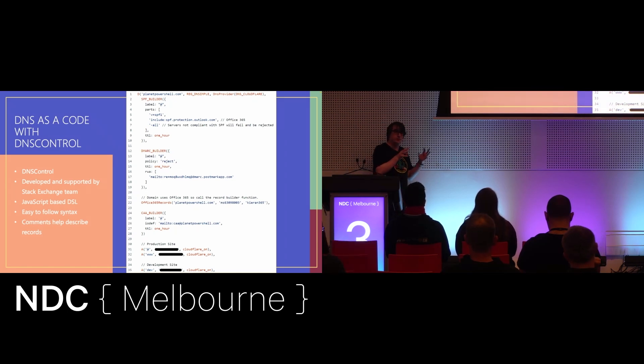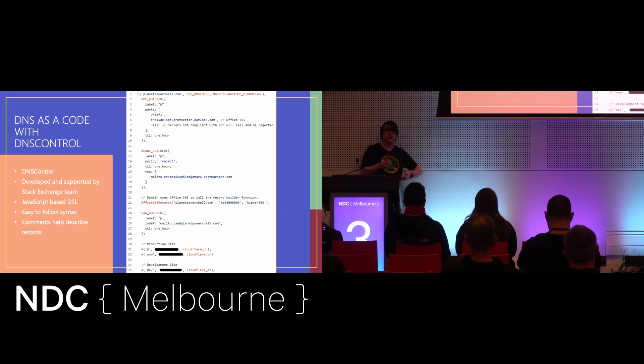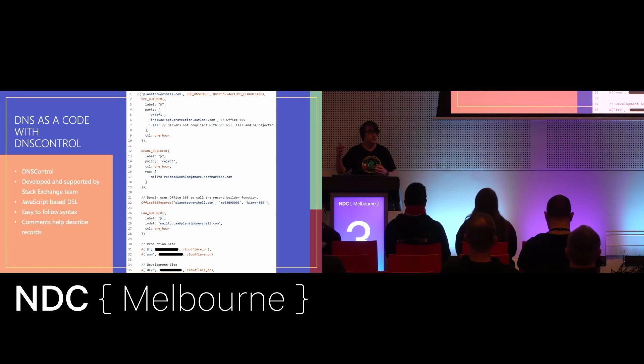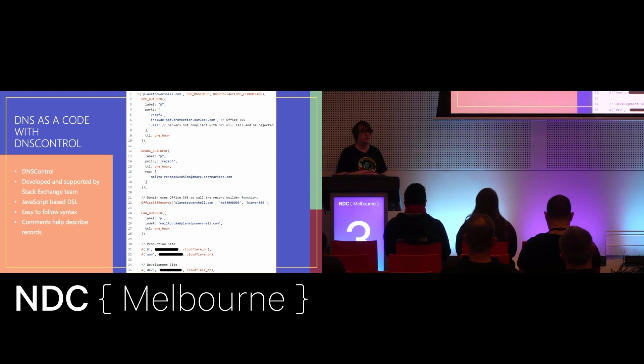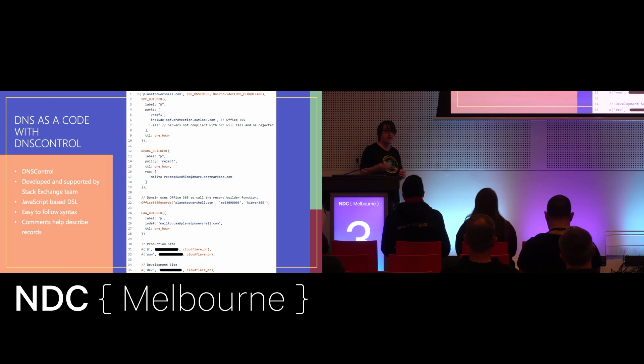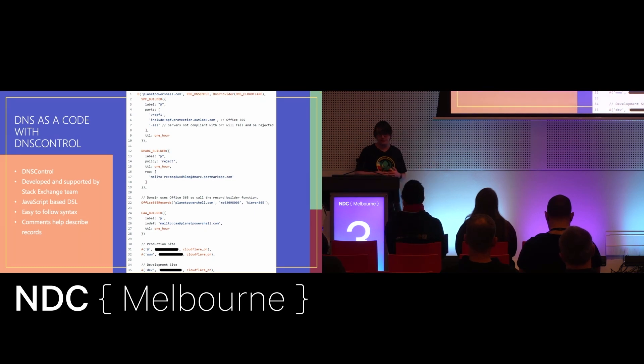Not only can you use it to describe the zone, but you can then use it to push the settings out to production. It supports 40 or 50 different DNS providers, and you can have it go and create entries, delete entries, or even modify entries in your zone.